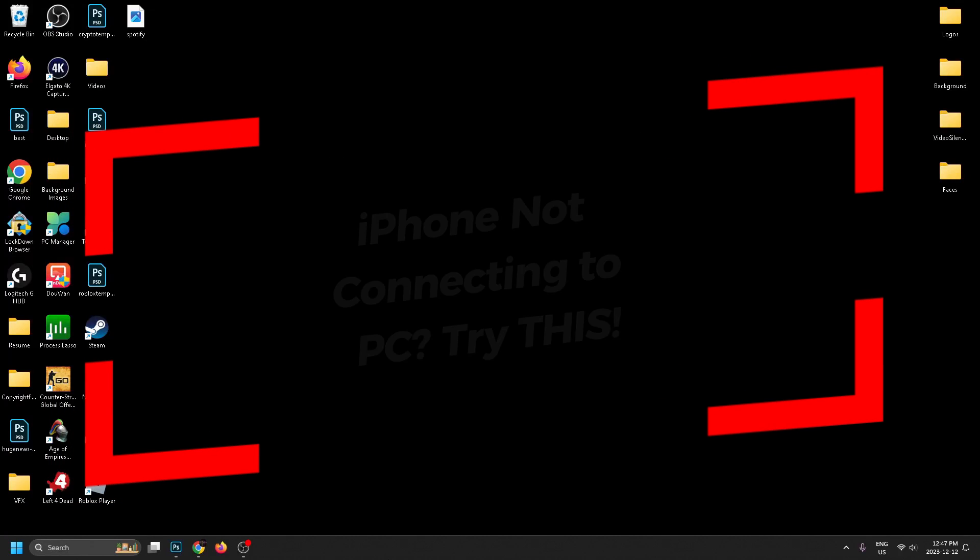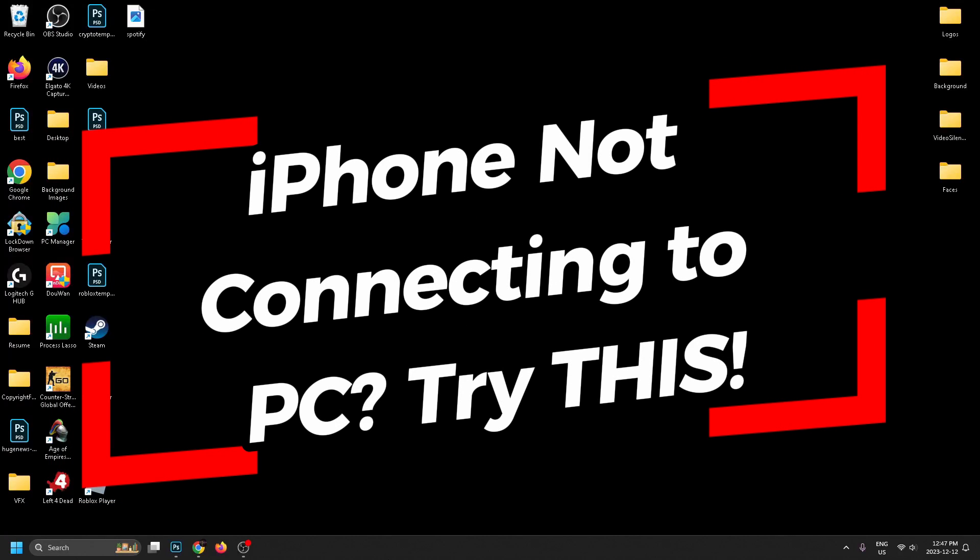In this video, I'm going to show you how to fix it when your iPhone isn't connecting with your PC when it's plugged in via USB on iOS 17.